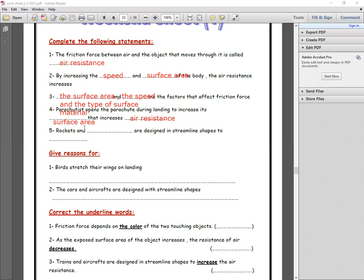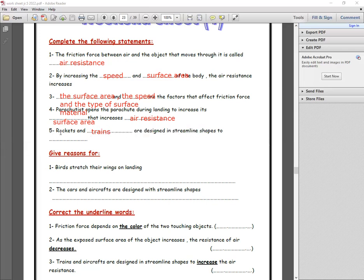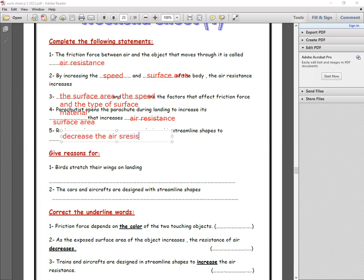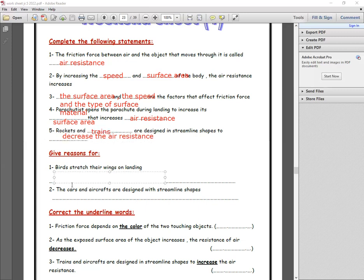Rockets are designed in a streamline shape to decrease the air resistance. Similarly, birds stretch their wings on landing.